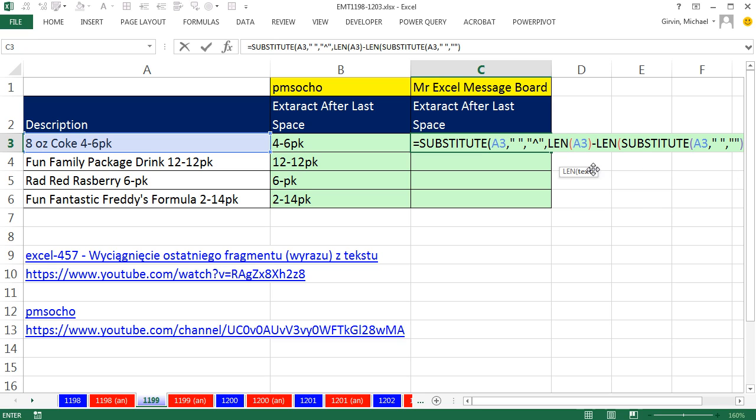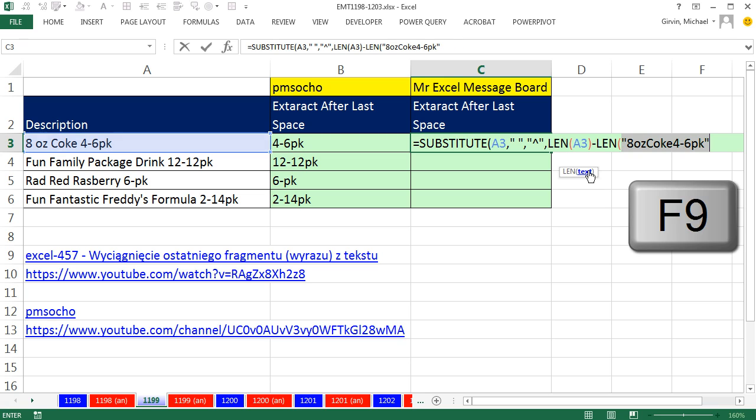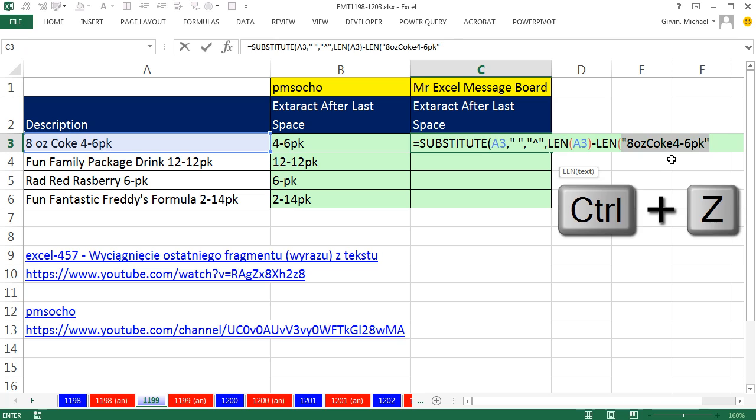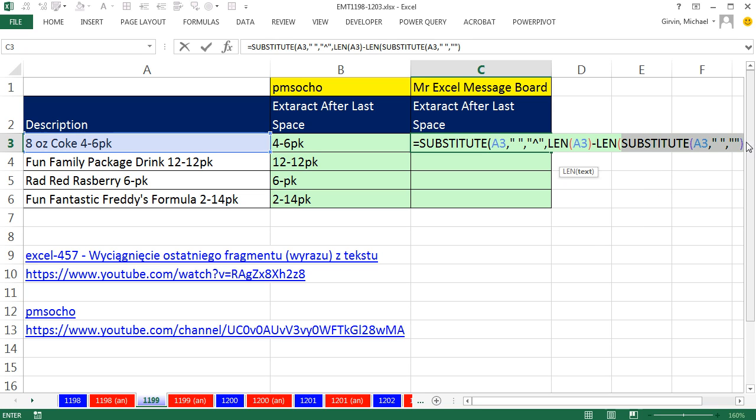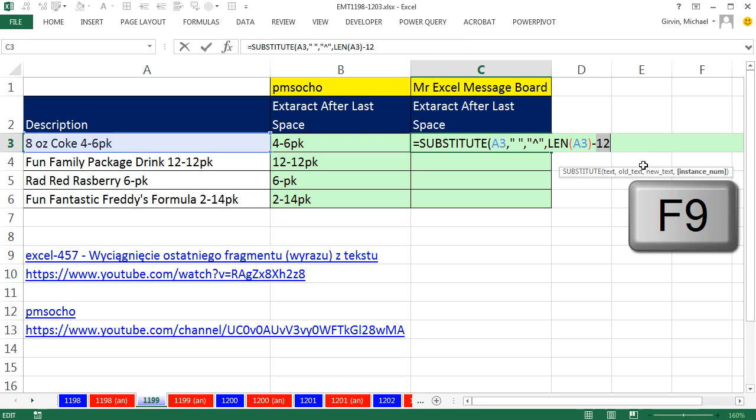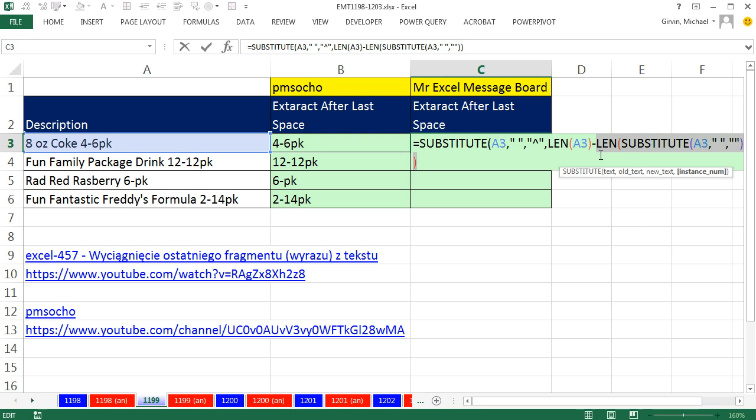If we were to highlight that and hit F9, you can see sure enough, it gives us the exact text string over here without the spaces, Control Z. The length will count it. The length right here will give us F9, 12, Control Z,